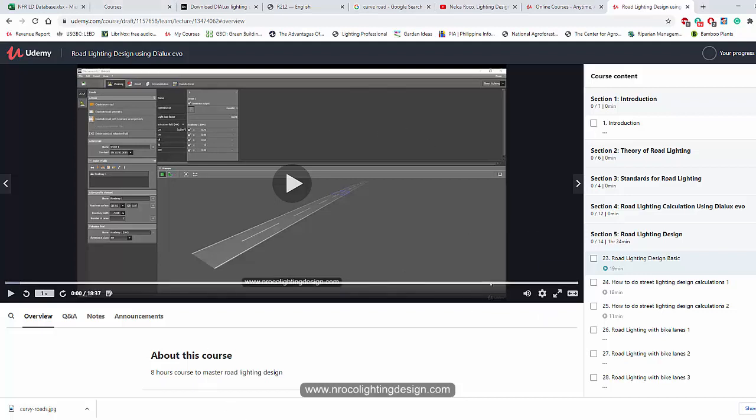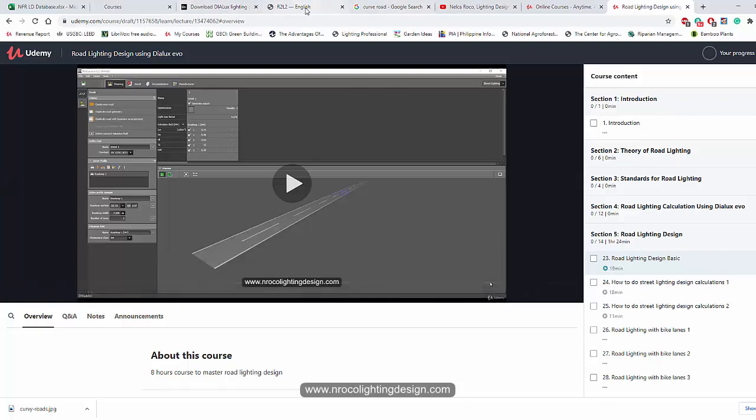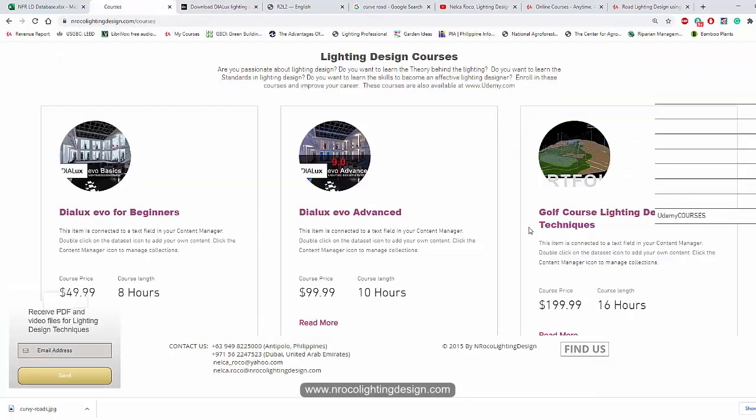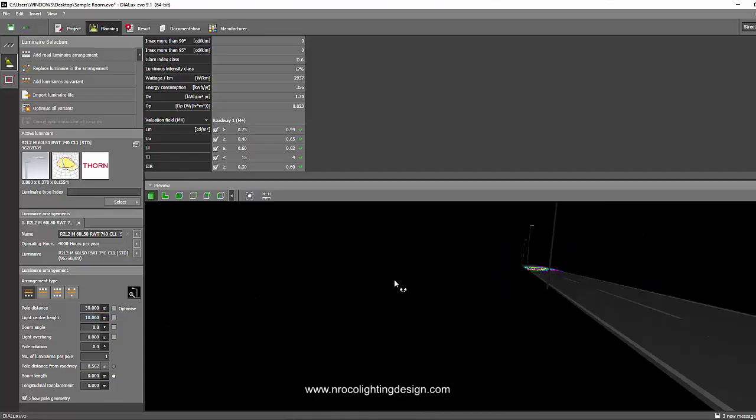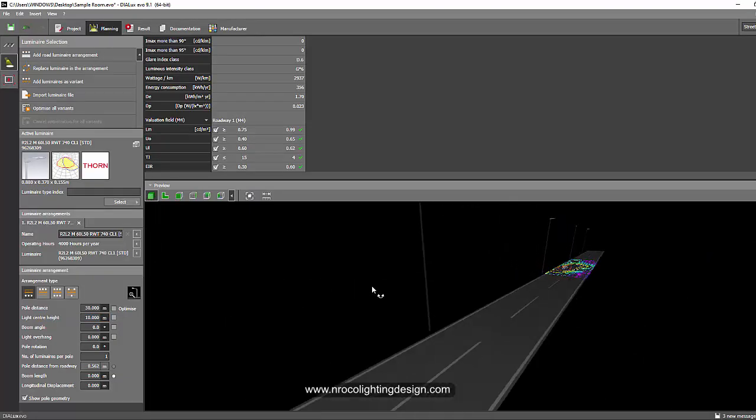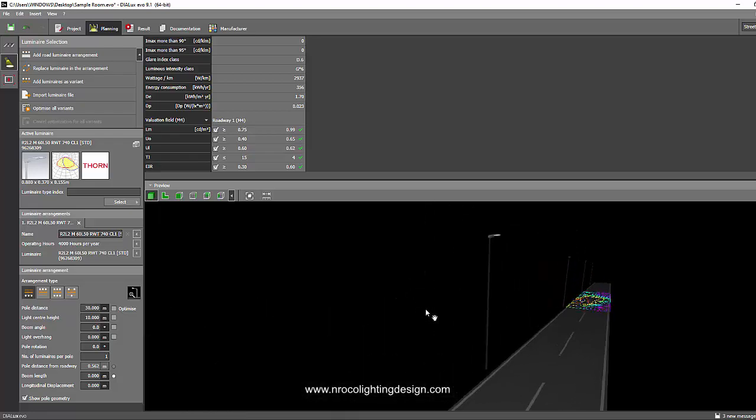Okay. And you can also enroll it in my website if you like it in my website. All right. So, yes. That's it for now. And see you again on the next video. Bye.